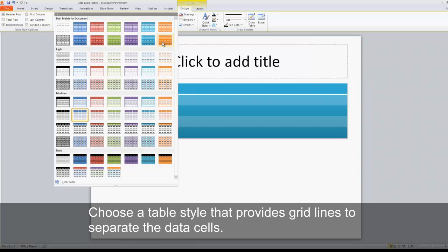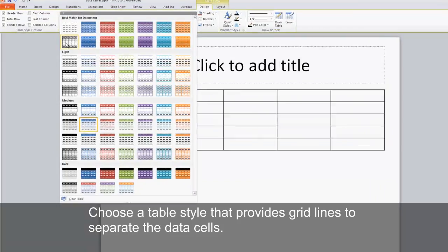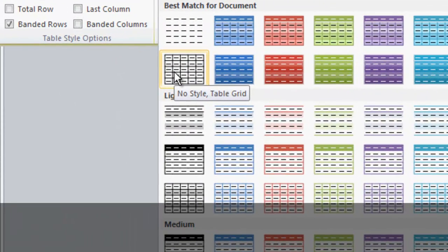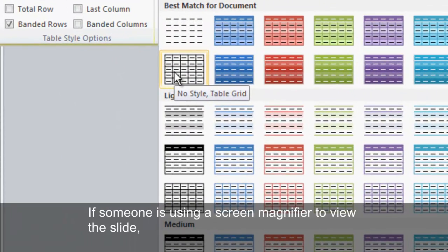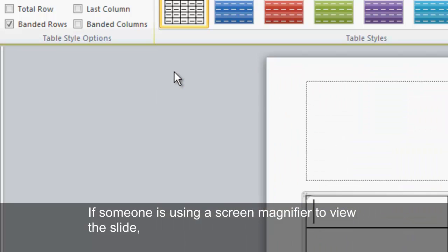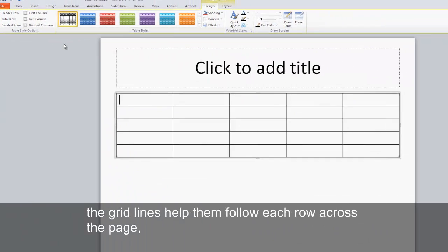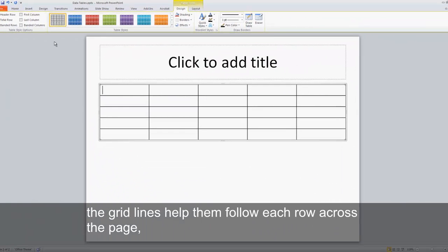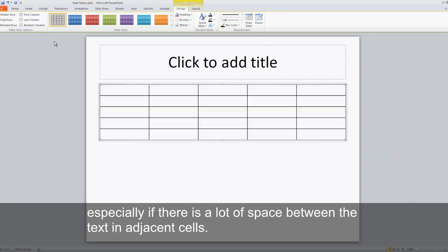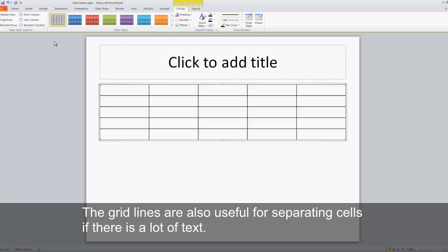Choose a table style that provides grid lines to separate the data cells. If someone is using a screen magnifier to view the slide, the grid lines help them follow each row across the page, especially if there is a lot of space between the text and adjacent cells. The grid lines are also useful for separating cells if there is a lot of text.